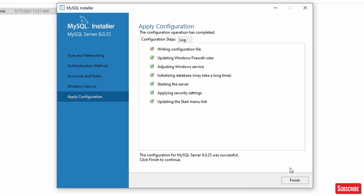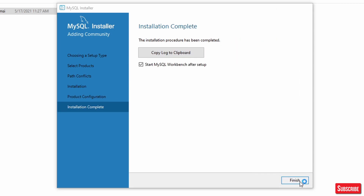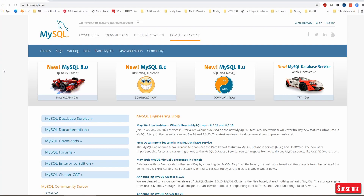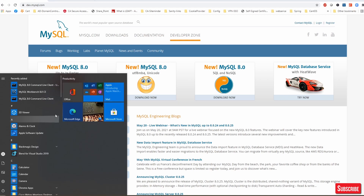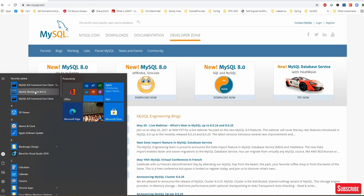Installation is done — click Finish, then Next, Next, Next, Finish. MySQL database installation is complete. Once done, go to the Start menu and you'll see MySQL Workbench and MySQL Command Line Client. You also have a Unicode client, but we'll focus on these two: Command Line Client and Workbench.